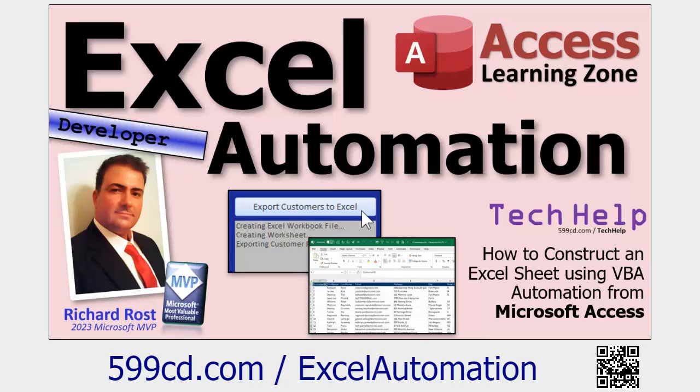Now last week I showed you how to do this from Access with the Excel Automation video in Access, where you can have your Access database create an Excel file that you can then send to a customer or an employee or someone who doesn't necessarily have Access.